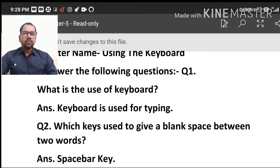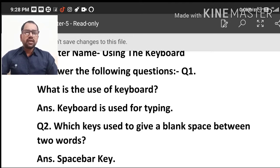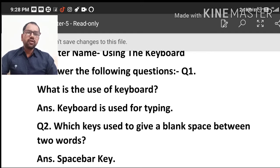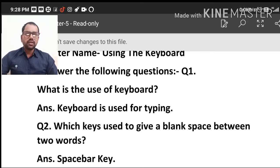Students, you know what is the use of keyboard? We are typing on the keyboard. What is the use of keyboard? Keyboard is used for typing. Keyboard is used for typing.